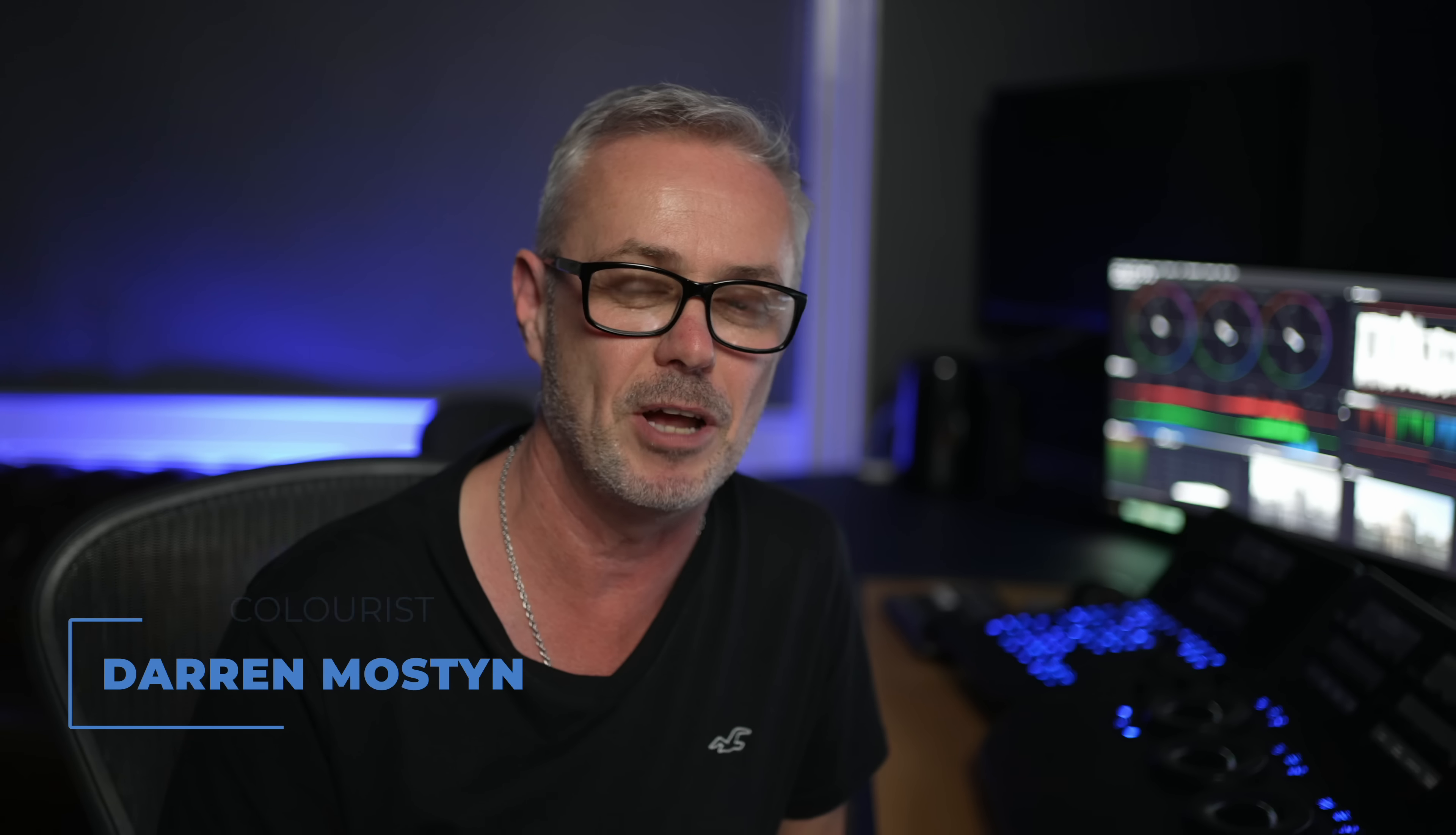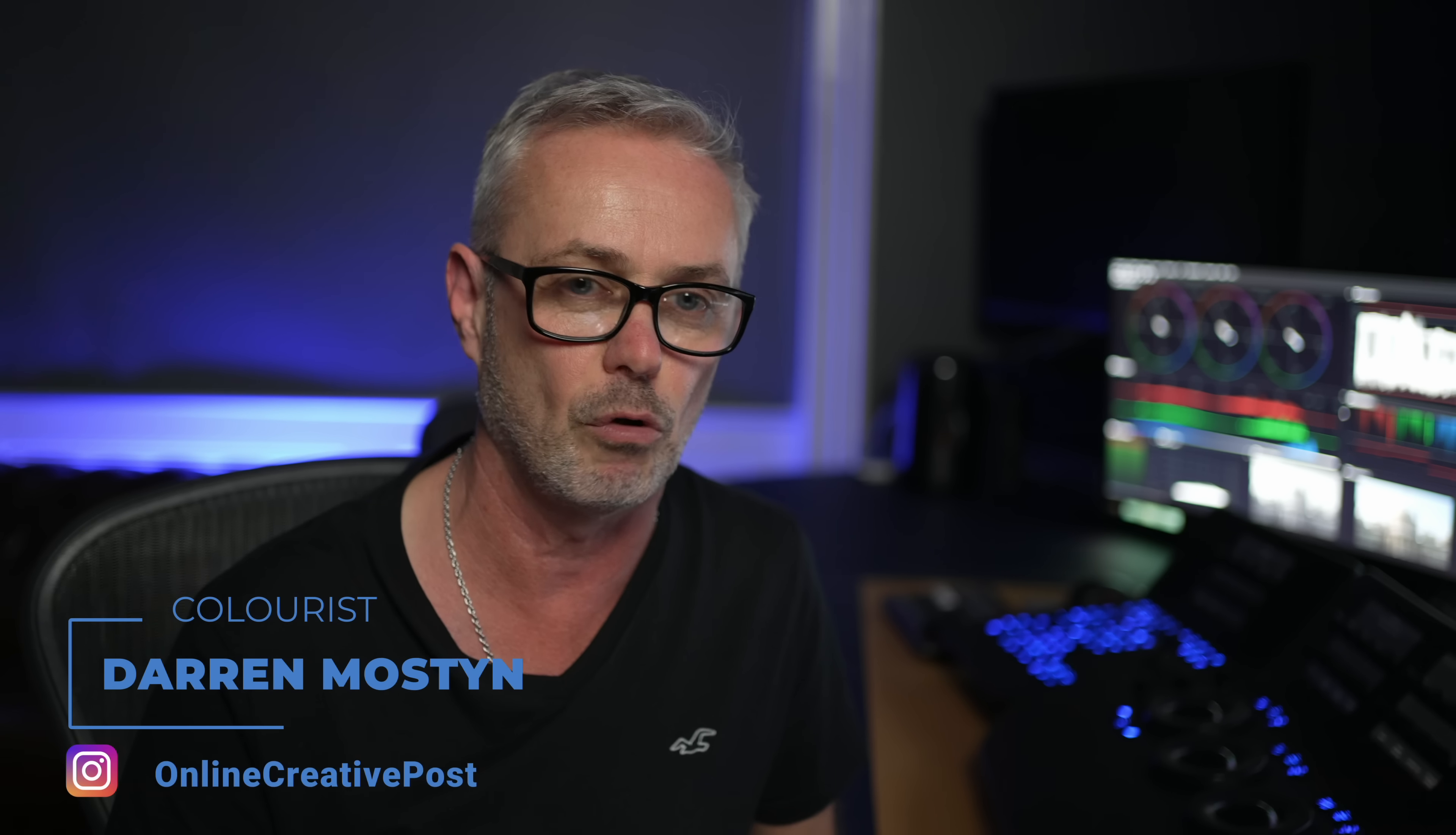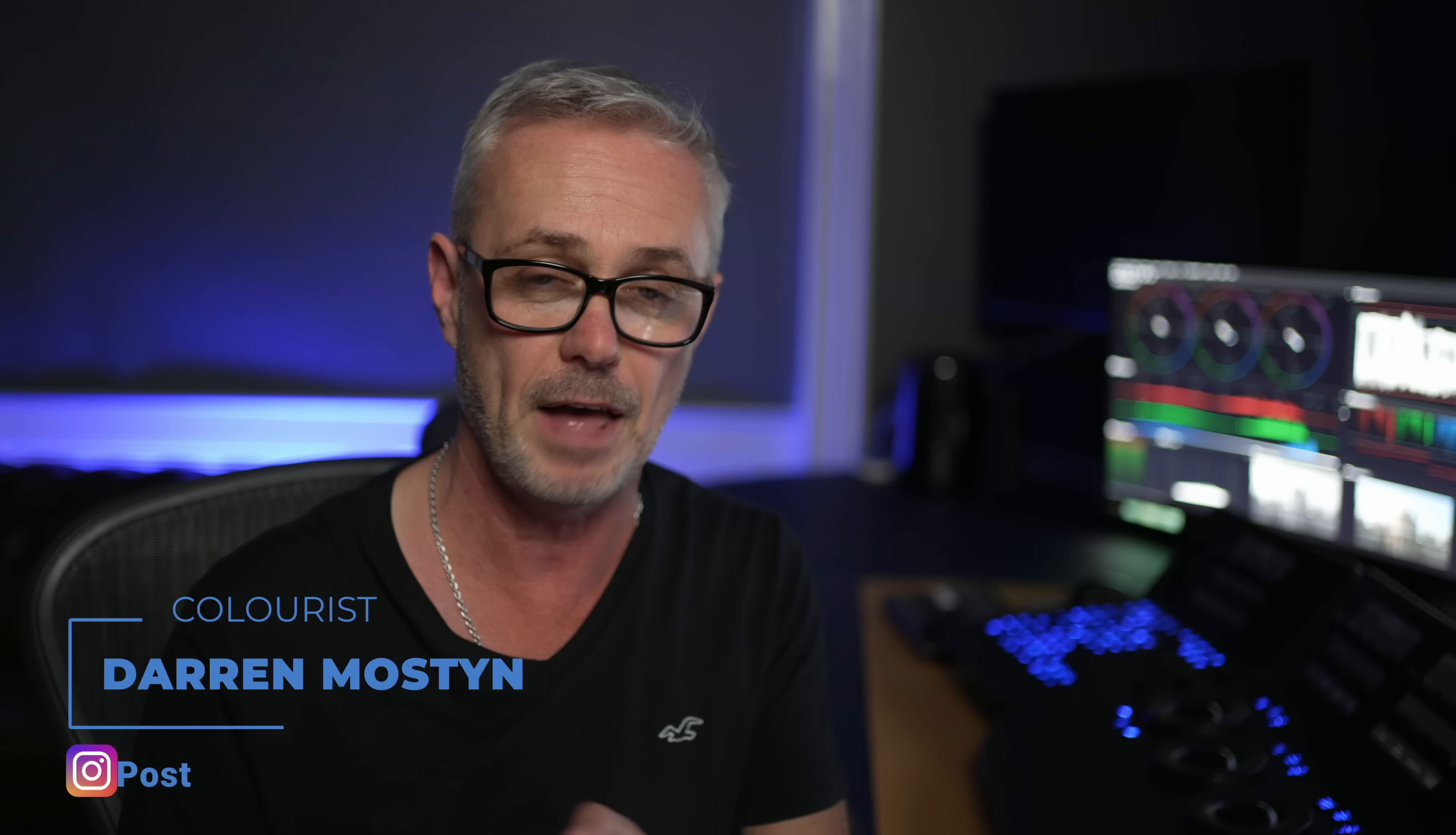The development team at Blackmagic have been hard at it again. We've got a new release of DaVinci Resolve full of exciting new features. There's tons of stuff in the Fairlight page which looks interesting. We've got new stuff in the edit page and this particular new effect in the color page I really could have done with last week. This is a brand new sky replacement tool. Let's go and take a look.